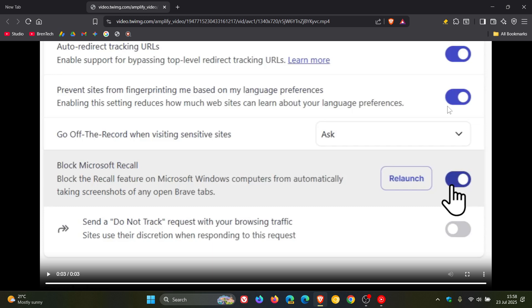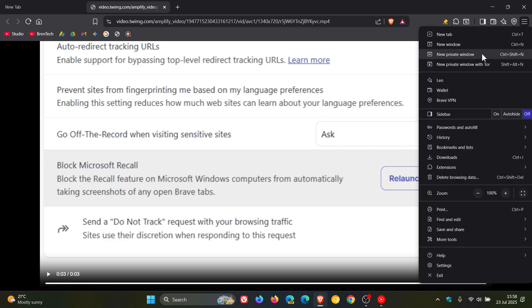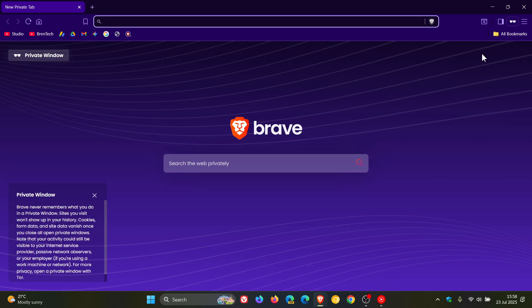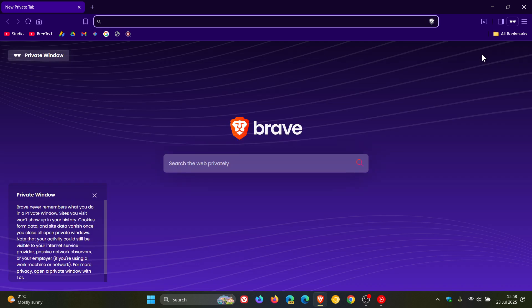So blocking all tabs, by the way, will also include private browsing in Brave. Although Microsoft did say that private browsing windows would not be saved as screenshots by Recall, Brave will still not allow it to even access the private browsing tab.